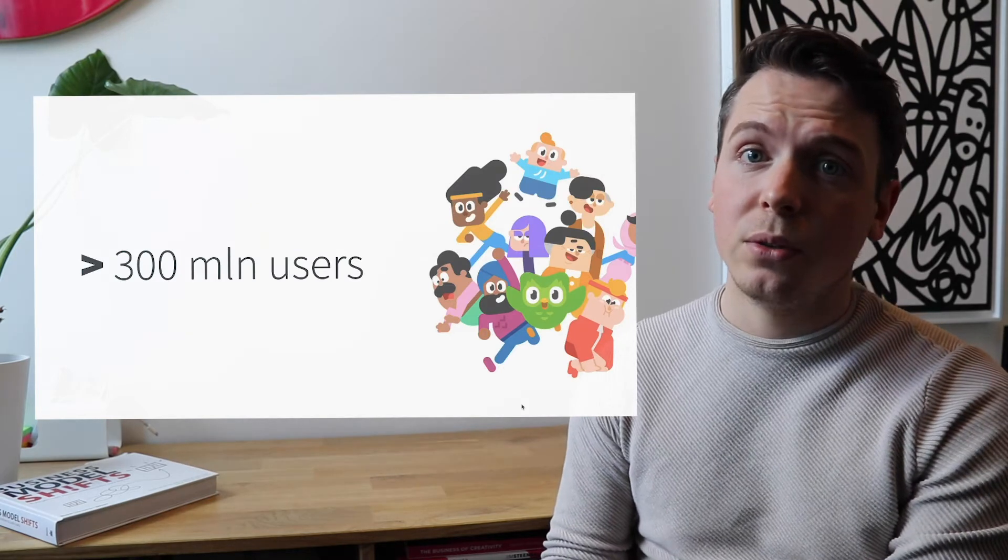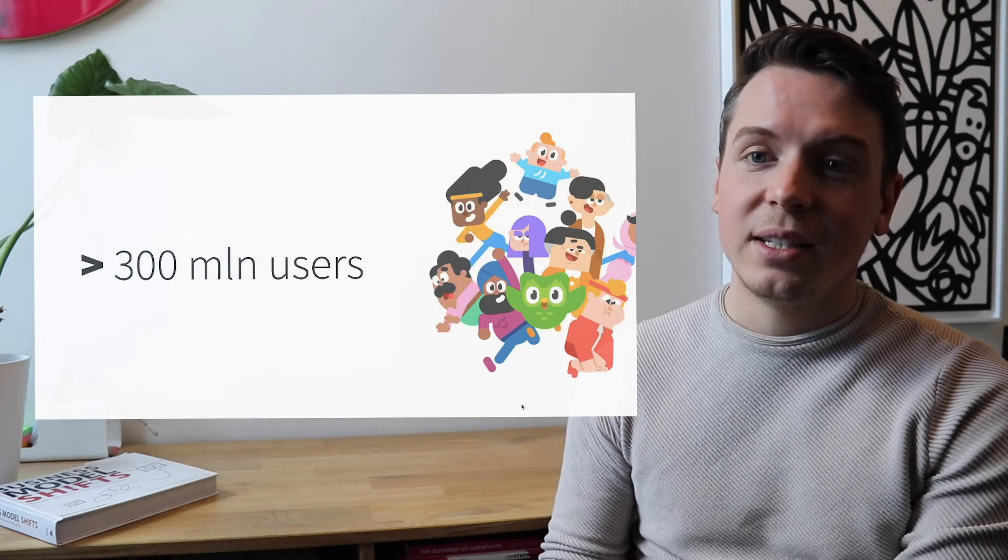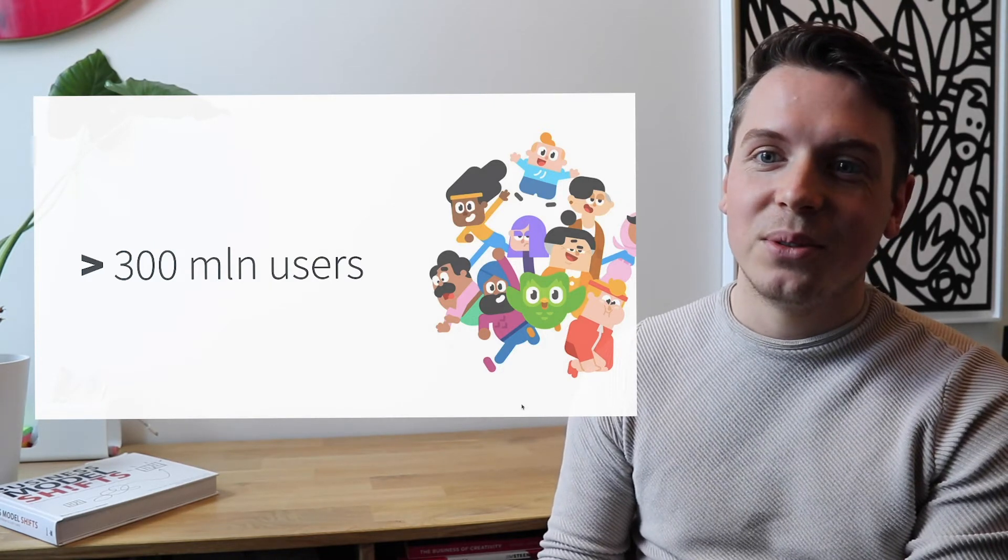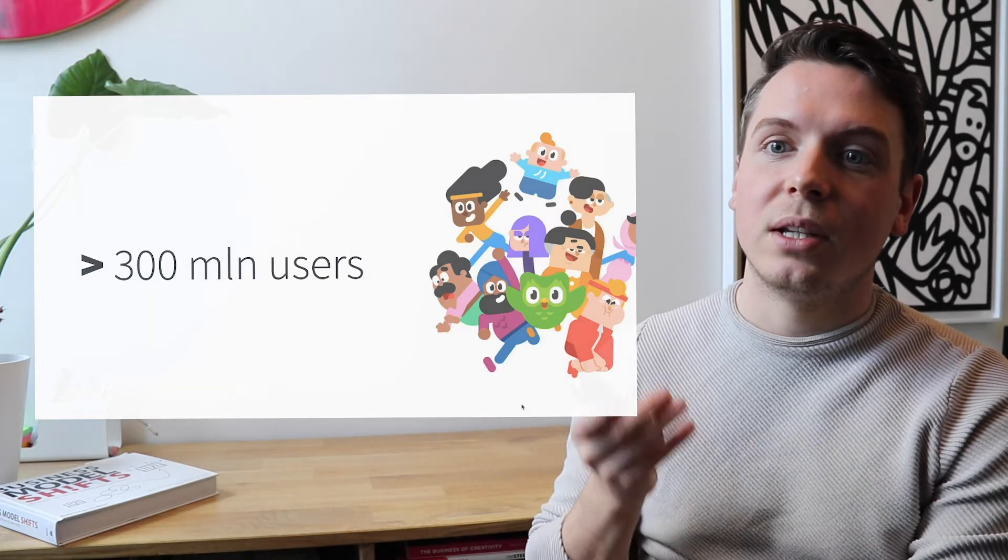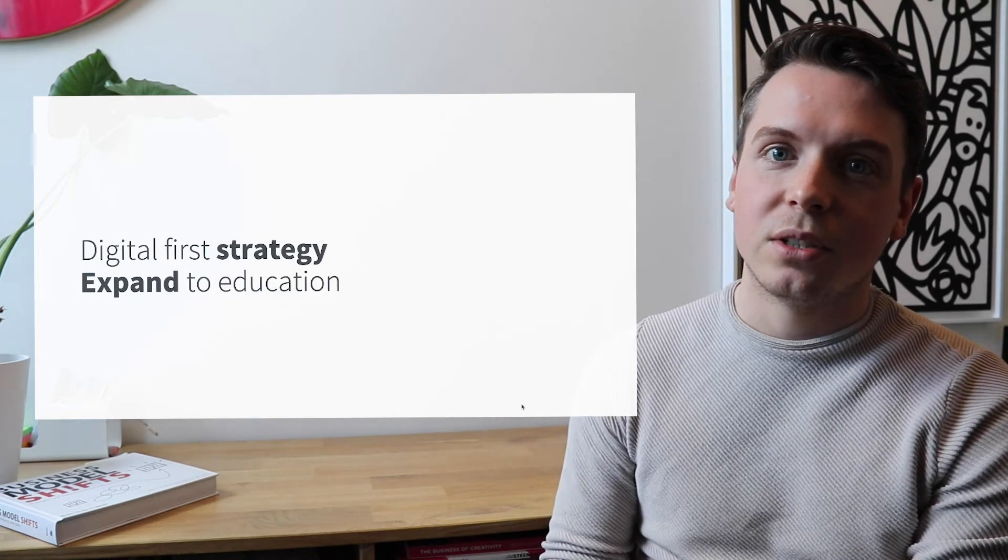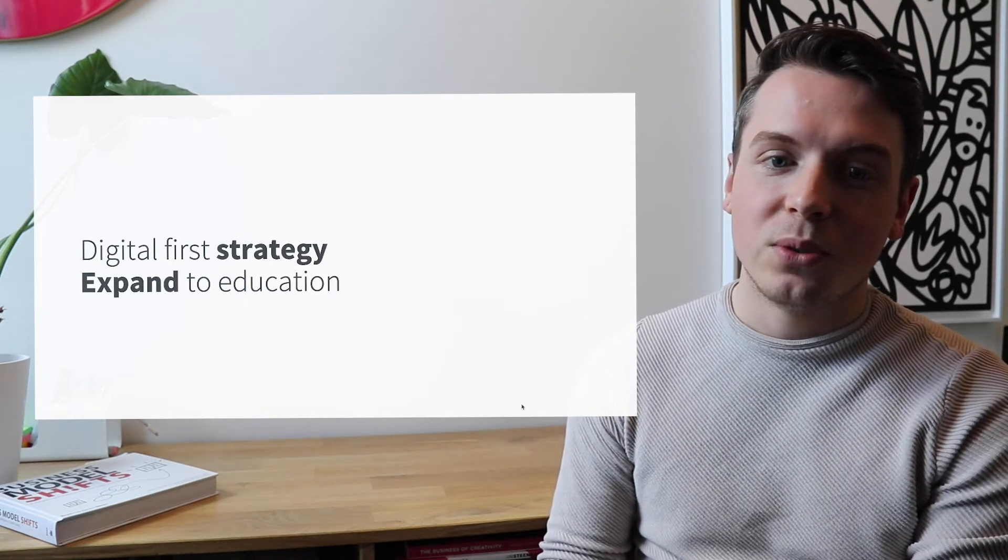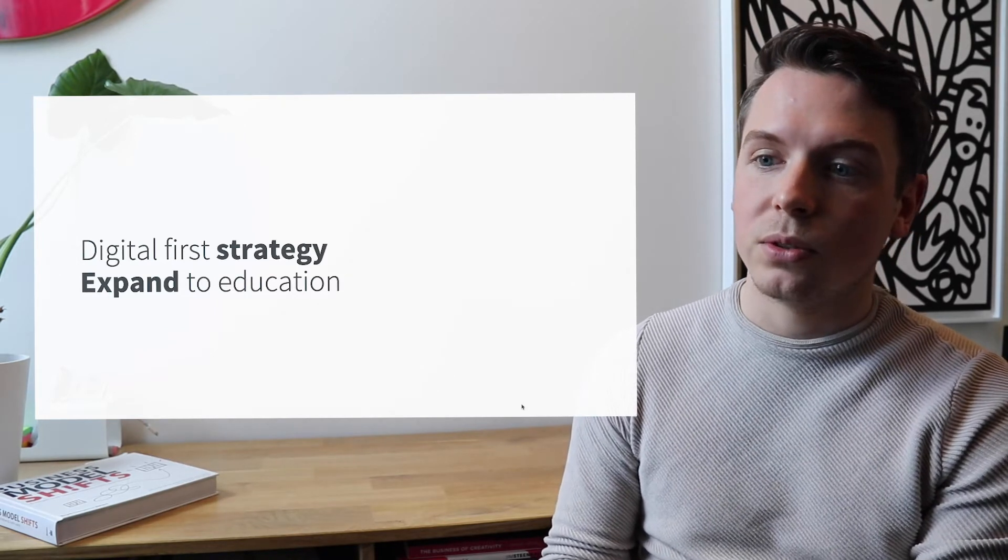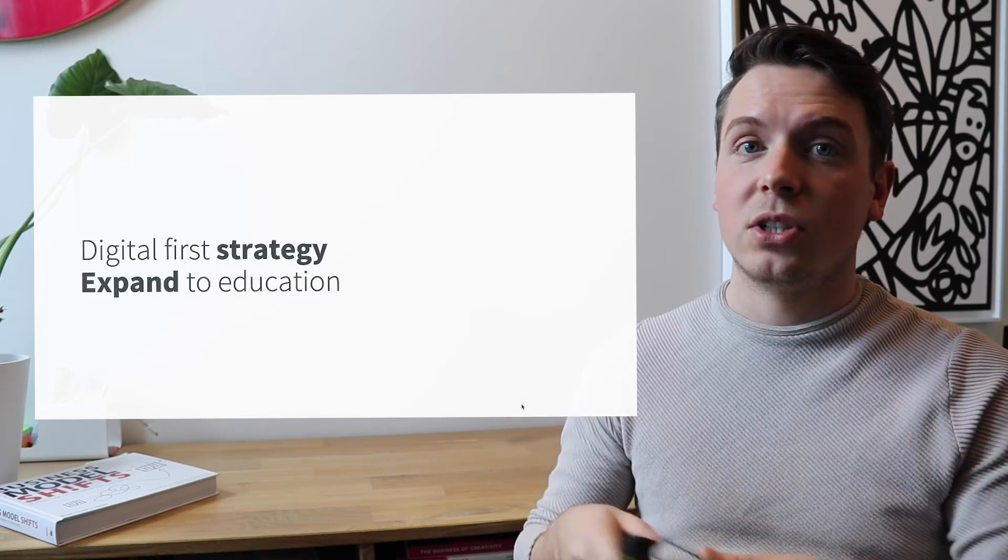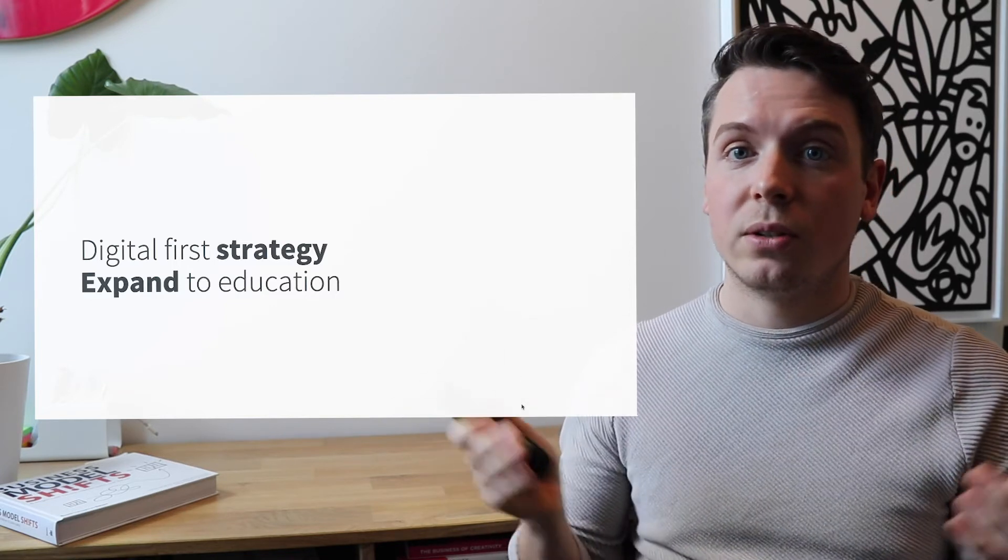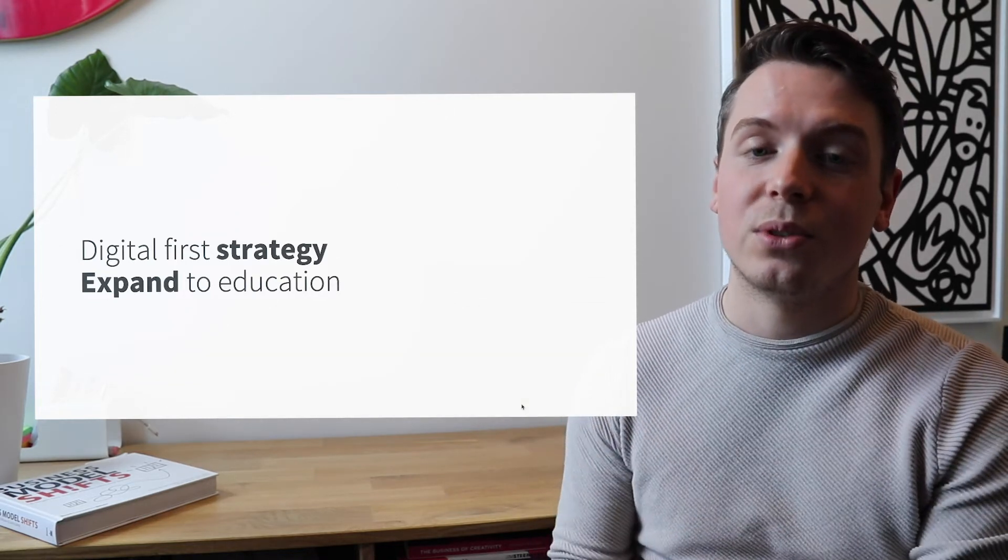Duolingo has over 300 million users worldwide. And basically, that's also the power. Because if they don't have any users, there's no use to this model because they need such a large user base. In their strategy, which is based on digital first, they want to expand to education. So one of their main goals for the coming years is to expand into education, expand into the field of language learning and try and see how they can aid classes and aid schools even more than they used to.